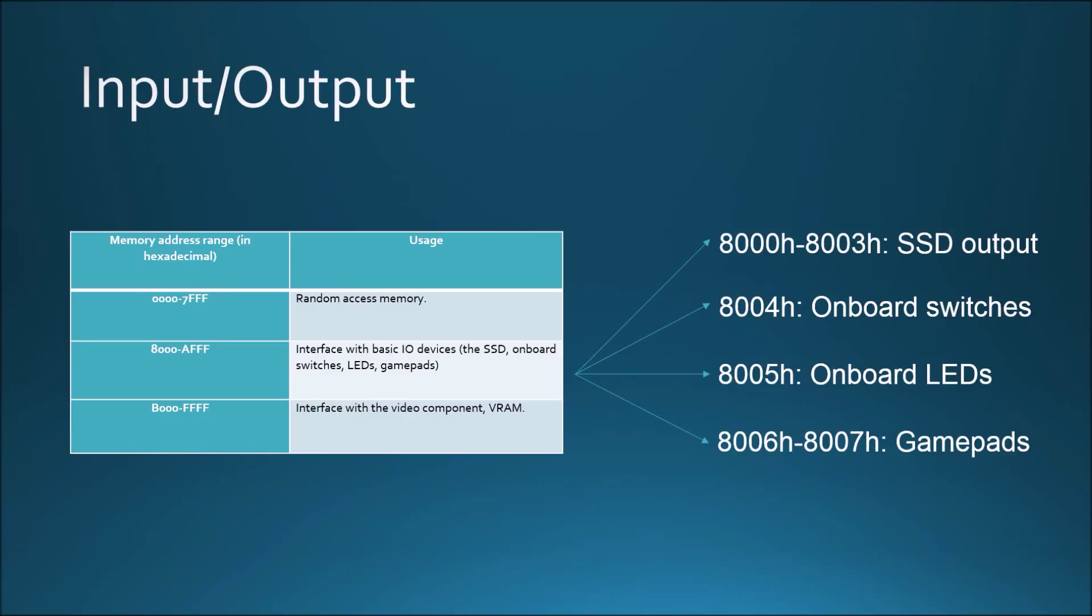The memory addresses available to the processor are assigned to different input and output devices. In my implementation, the lower half of the addresses are used for random access memory, while the higher half is used for communications with external devices through read and write operations. For example, reading from the memory location of a gamepad will return a 16-bit word indicating the state of each button of the gamepad, while writing to the address of the onboard LEDs will change which ones are lit depending on the value written.